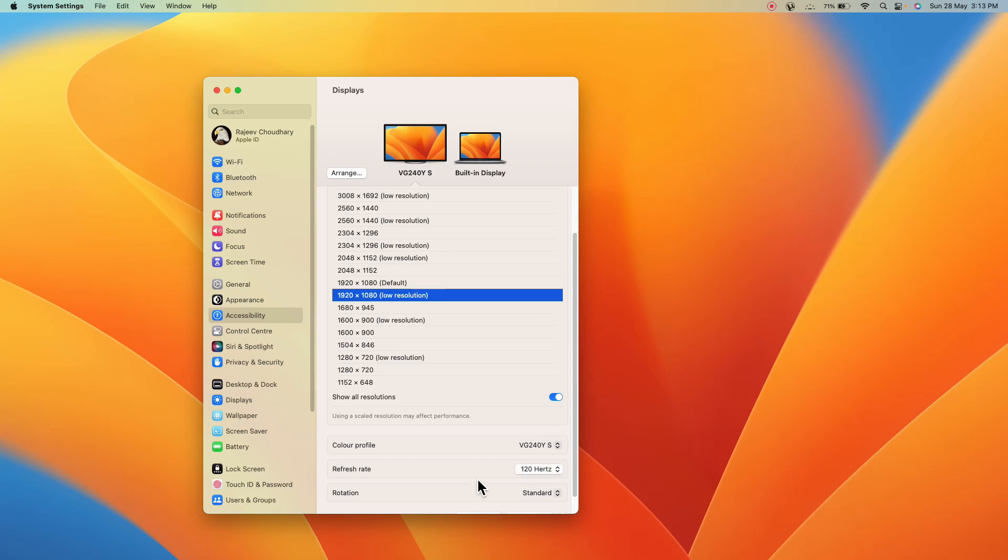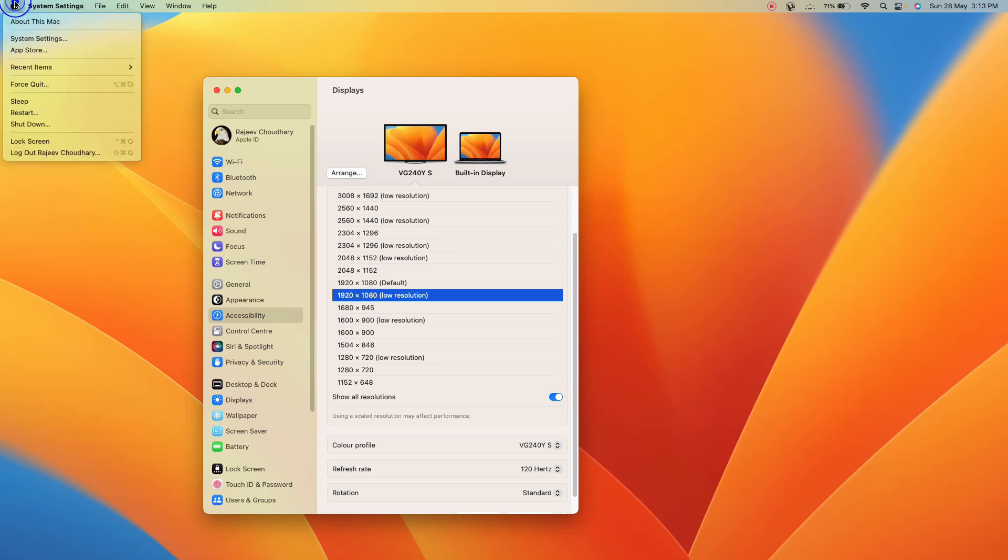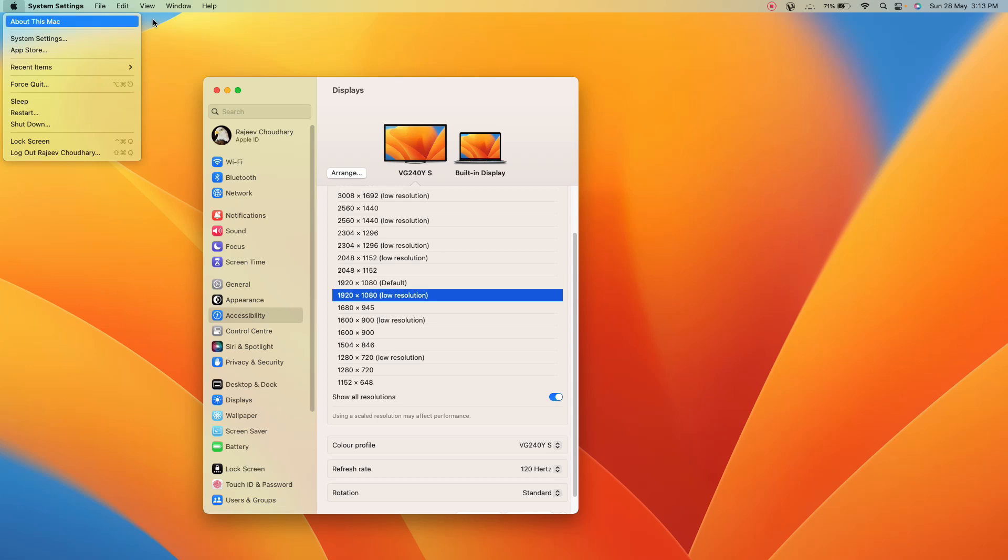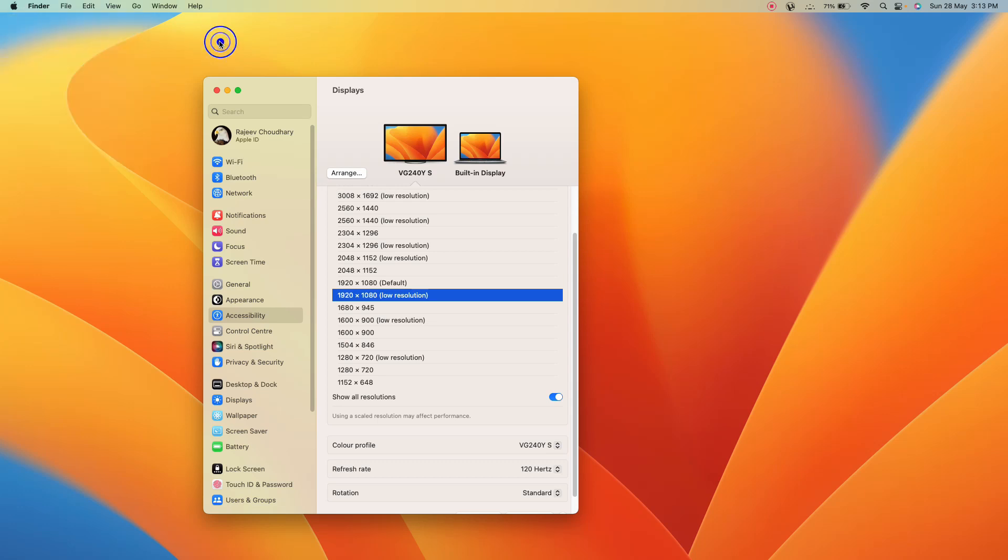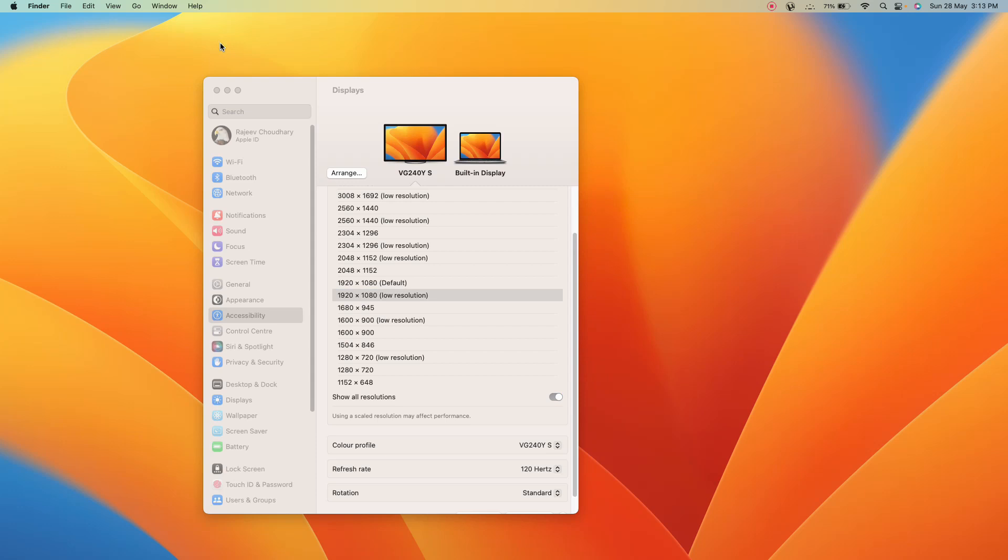And if you're still getting issues, what you can do, you have to update your macOS. This is what you can do, or you can also check your mouse settings. There are some settings in your mouse also, like hardware settings, DPI settings.